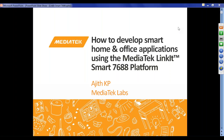Thanks a lot, Alessandra. Welcome all — good morning, good afternoon, good evening wherever you are. Welcome to the webinar session on how to develop smart home and office applications using the MediaTek LinkIt Smart 7688 platform. My name is Ajith. I'm working as a technical consultant at MediaTek Labs, especially concentrating on the 7688 platform. For the next 30 to 45 minutes I'll be talking about this platform. If you have any questions, keep posting them in the chat and I will reply at the end of the webinar session.